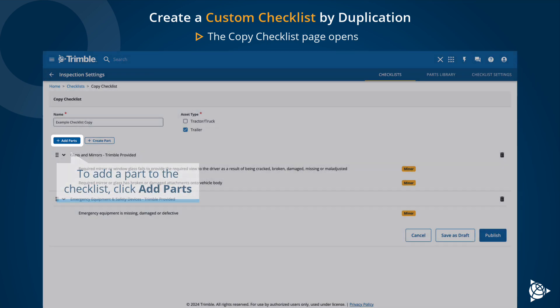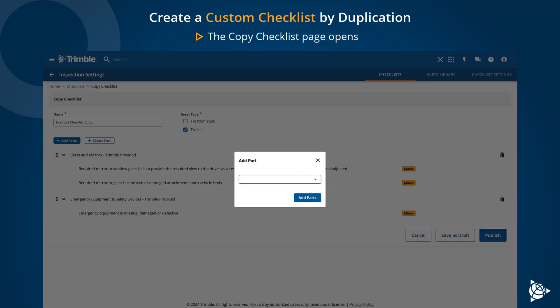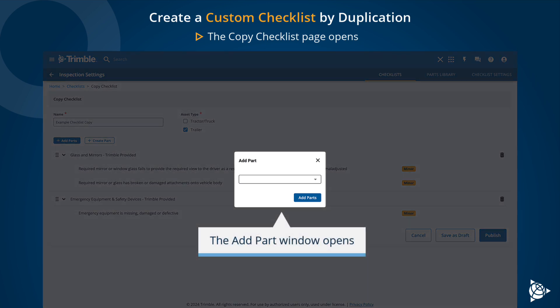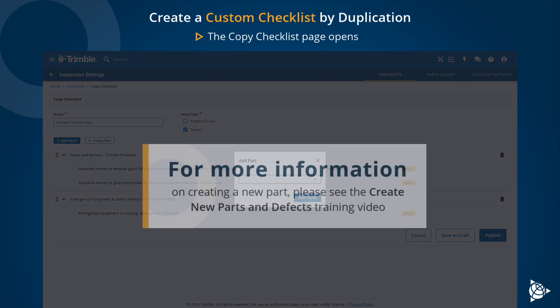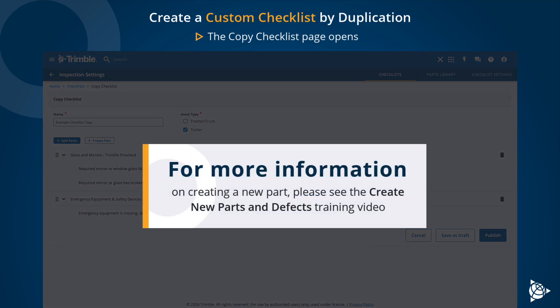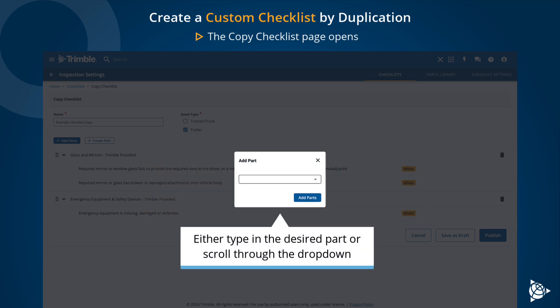To add a part to the checklist, click Add Parts. The Add Part window opens. For more information on creating a new part, please see the Create New Parts and Defects training video. Either type in the desired part or scroll through the drop-down.